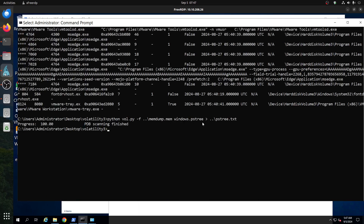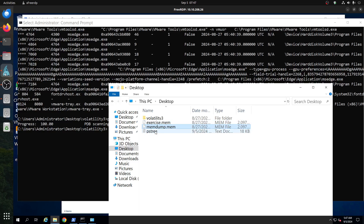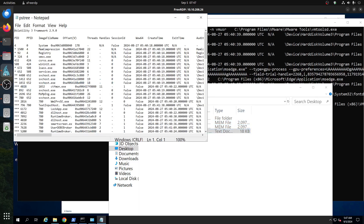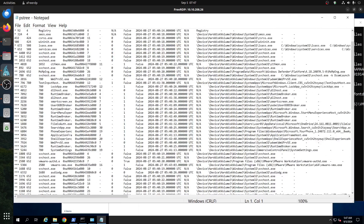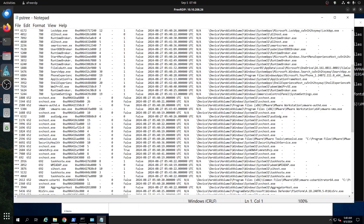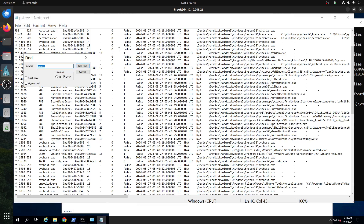If you can't read the output easily, you can redirect it to a text file. I already did that, so we can access that file — it's easier to read. You can also search within it; for example, if I search 'vmware' I can easily find it. Here we see VMware Authentication and VMware VMX.